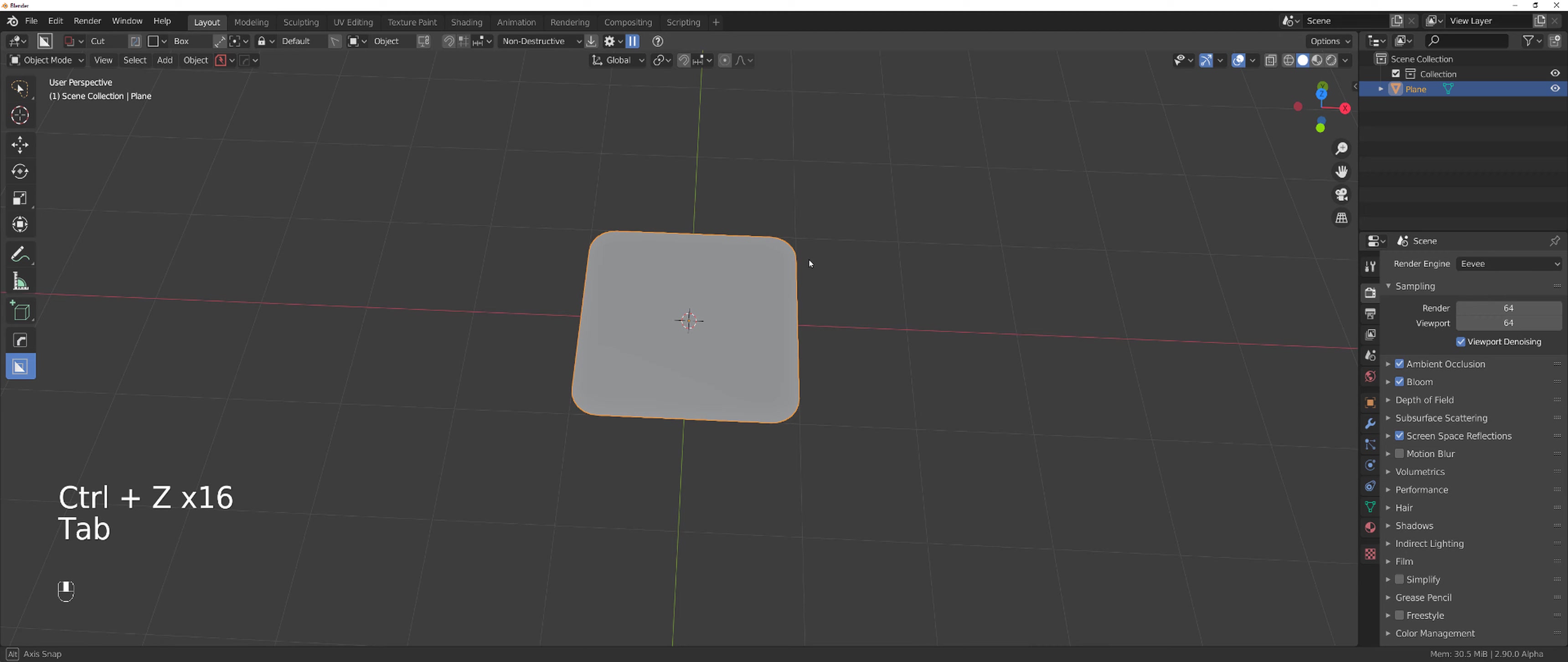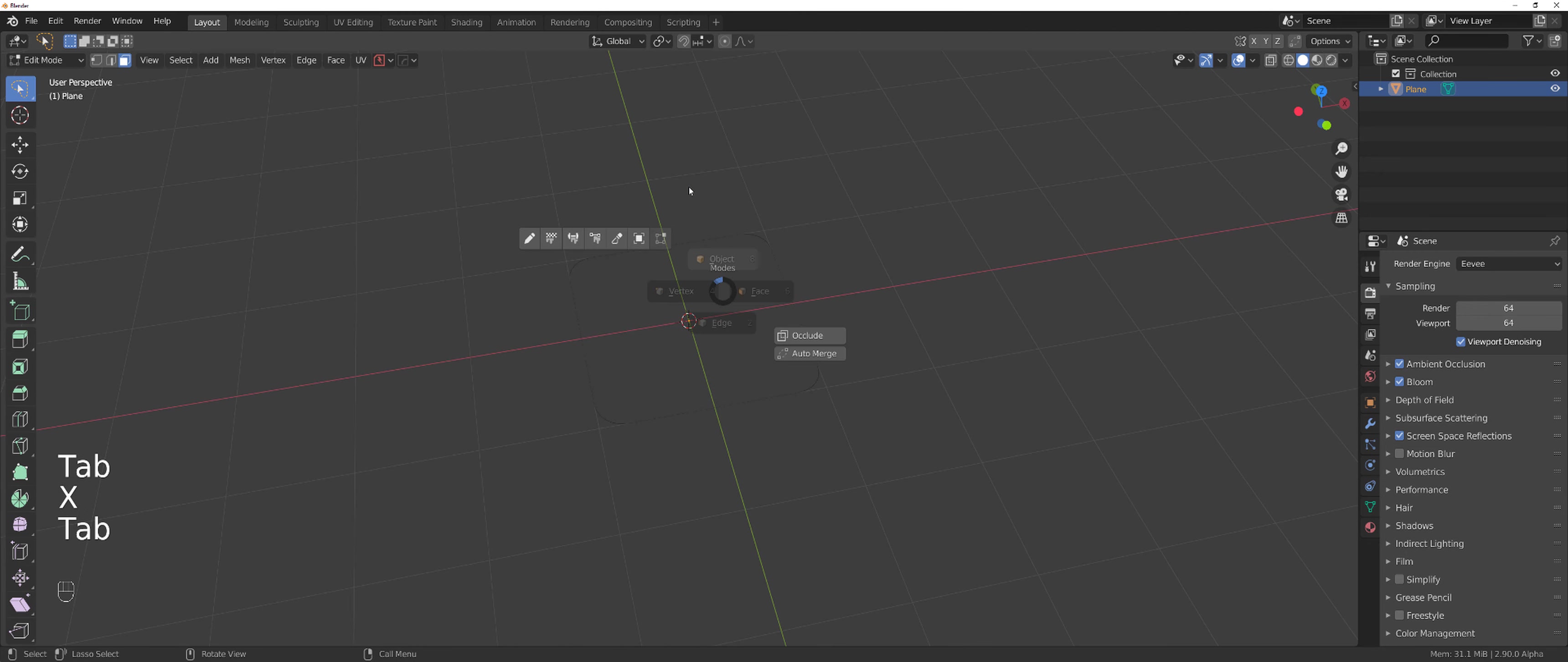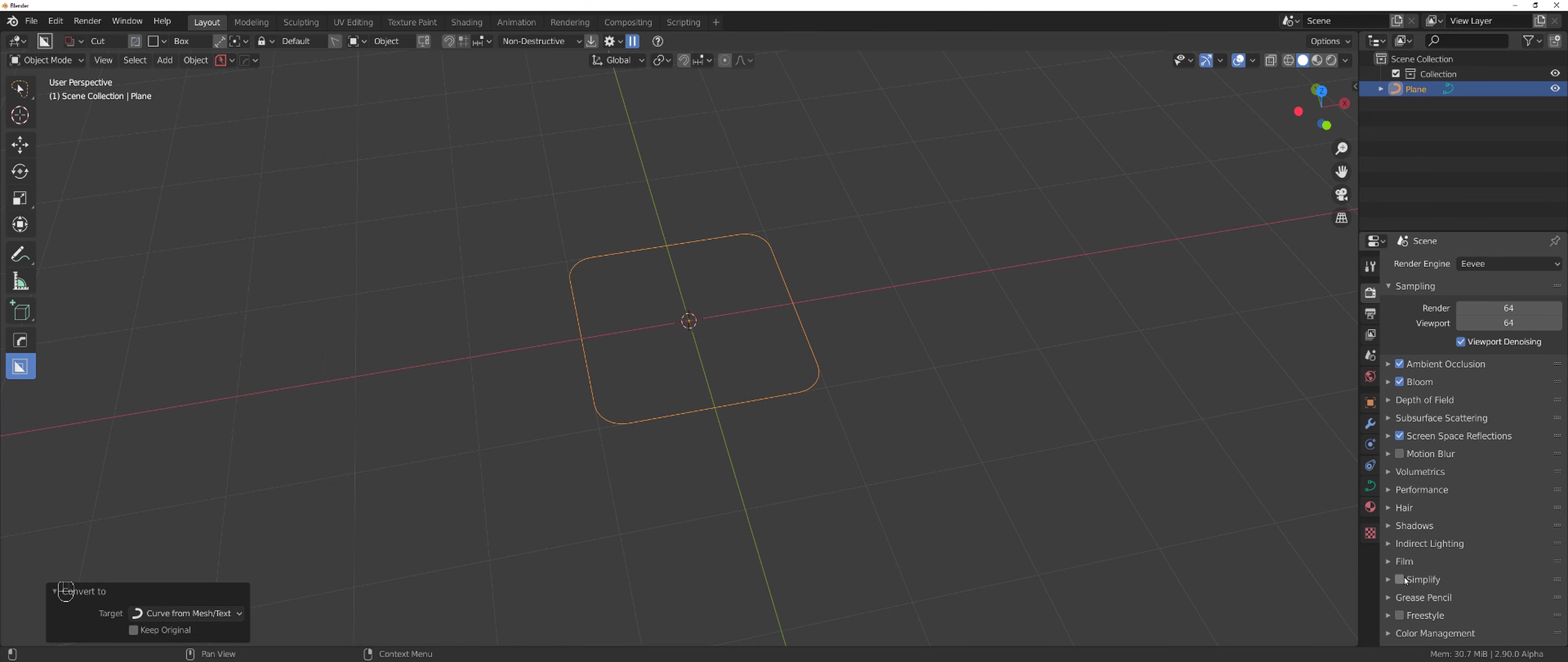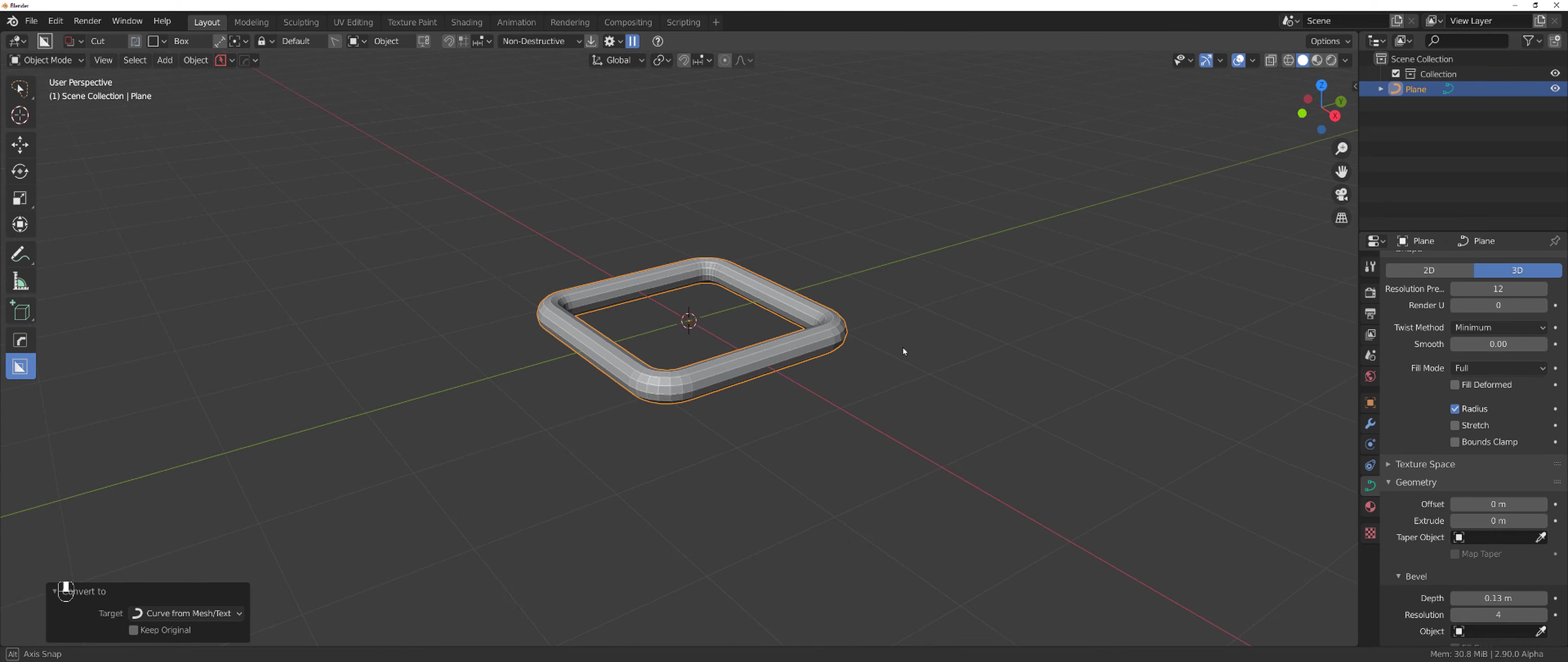Now this is useful when you want to create stuff like pipes, for example. So if I remove this face and go to object, convert to curve, and go to my geometry tab and increase the bevel, I got my curve.